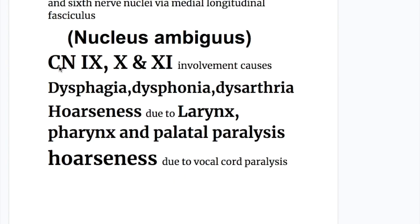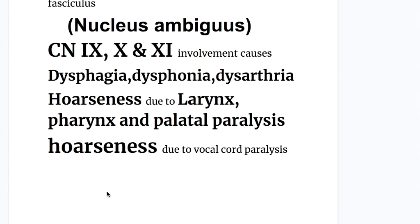The nucleus ambiguus contains cranial nerves nine — glossopharyngeal — tenth vagus, and eleventh accessory. Their involvement causes dysphagia, dysphonia, dysarthria, and hoarseness due to paralysis of the larynx, pharynx, palate, and vocal cords.